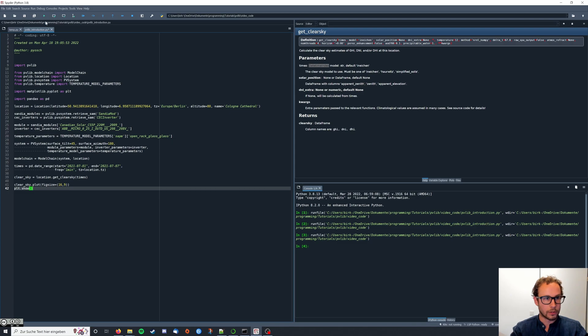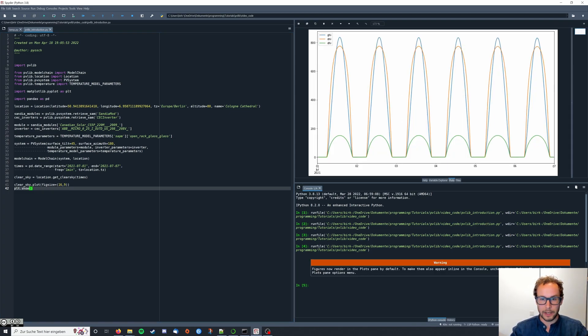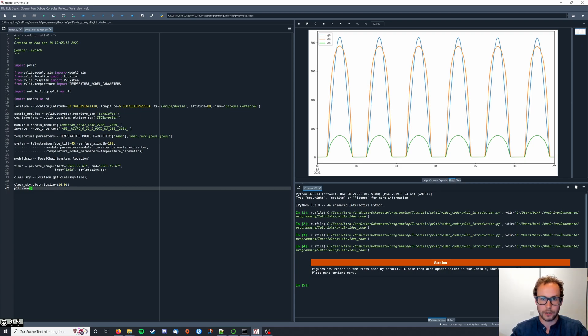Now you can run your code. And in the plot pane of Spider, if you haven't changed it, you should get your irradiance data.